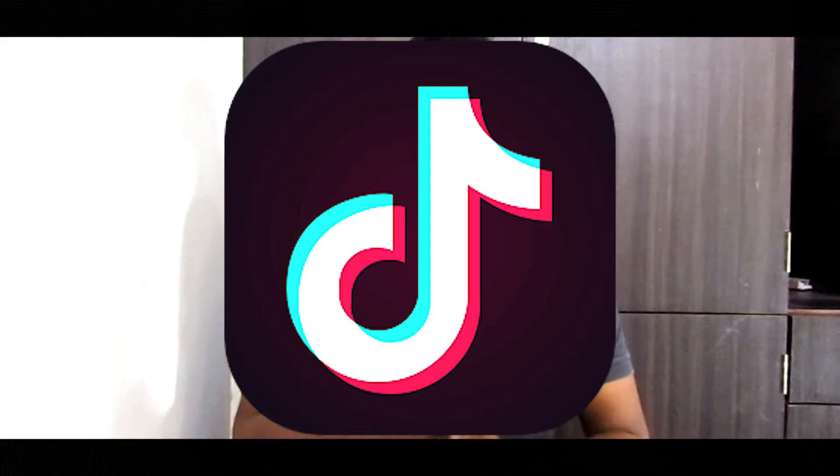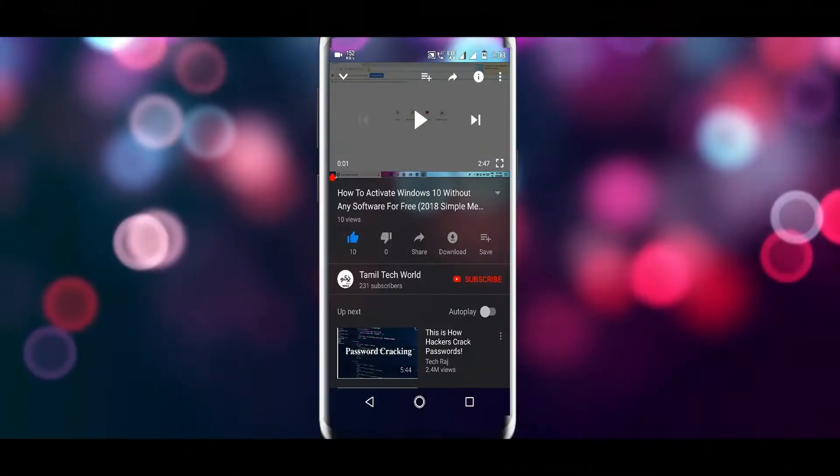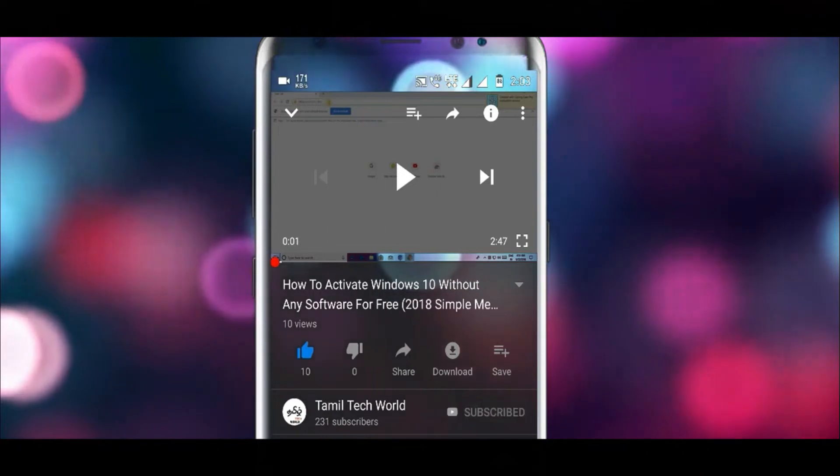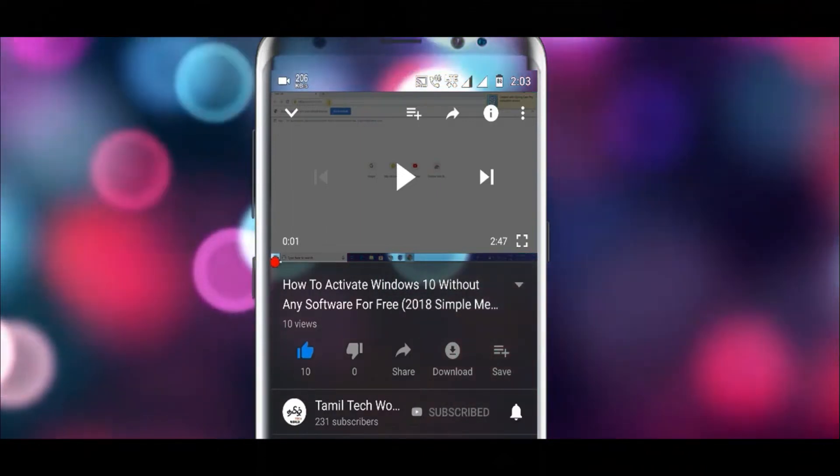I will tell you how to ban this app in India. So let's get started. If you want to subscribe to our channel, please subscribe.